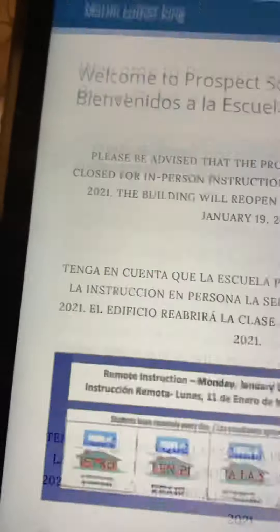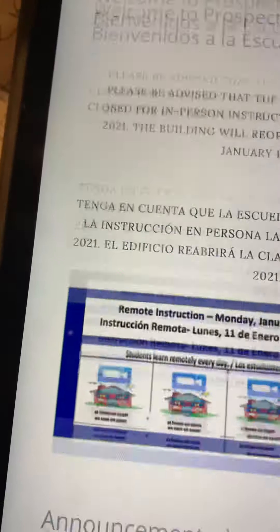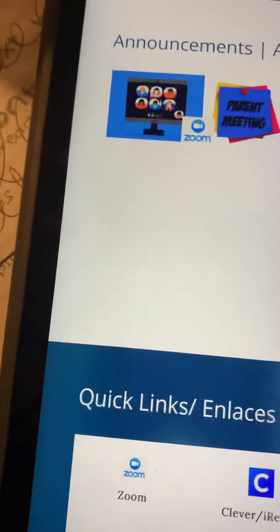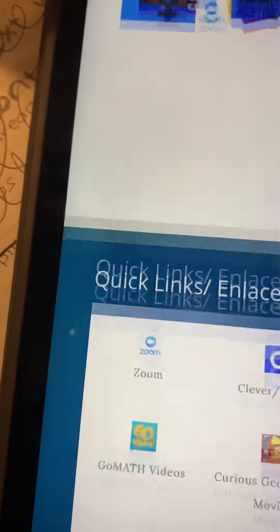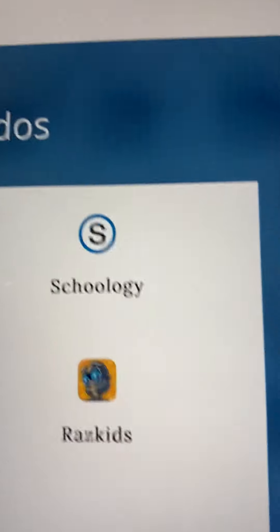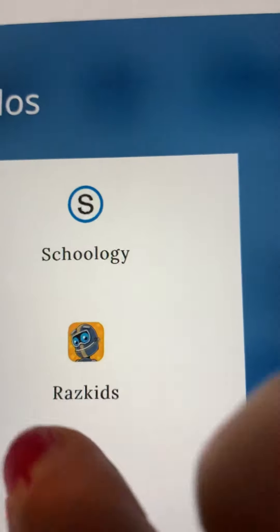And then you're going to click on Raz Kids. Here it is, right over here — Raz Kids.